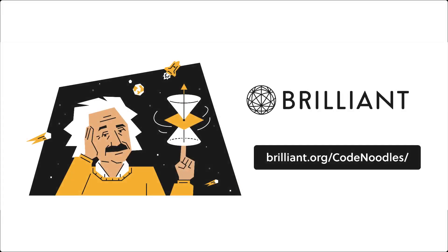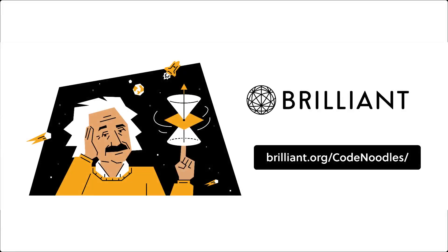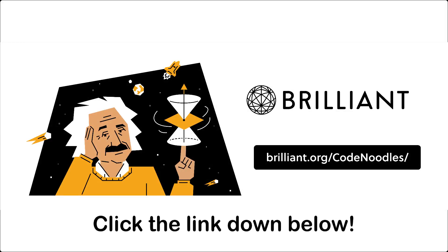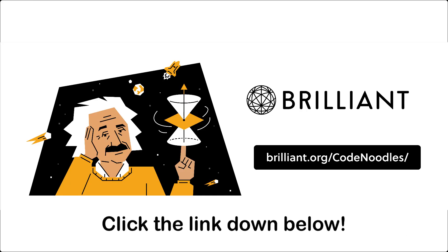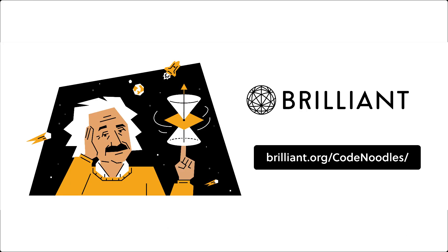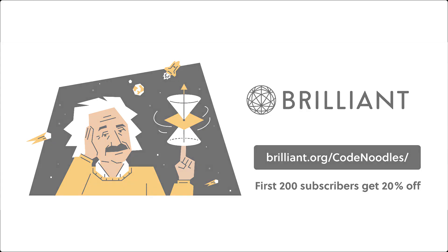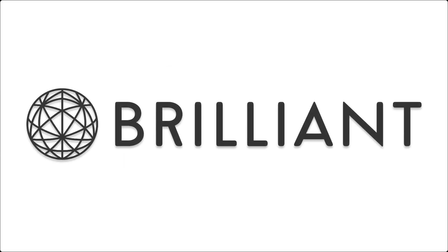To access everything that Brilliant has to offer for a full 30 days, visit brilliant.org slash codenoodles, or click the link down in the description below. And what's great is that the first 200 of you will get a full 20% off of Brilliant's annual premium subscription. Thank you Brilliant for sponsoring this video.